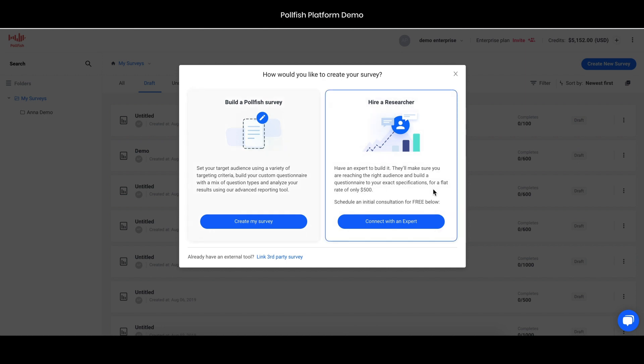Hiring a researcher is more for people who may want the extra help to either better understand the survey process or don't really have the time to do it themselves. You can pay a small fee and bring on a research expert who is also a Polefish platform expert. Have a quick conversation with that person and they will help you build and launch that survey.